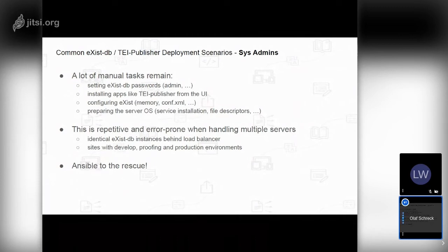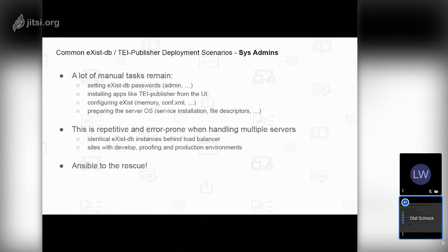All this is a repetitive and error-prone process, especially when dealing with multiple servers. It's fine to do manually on a single server once, but consider running two identical eXist-DB instances behind a load balancer — you need to ensure both instances are really configured the same. If done manually, it's easy to omit a step and have systems run out of sync. This is especially important when handling eXist-DB systems in different environments such as development, staging, or production — and all of this can be automated with Ansible.